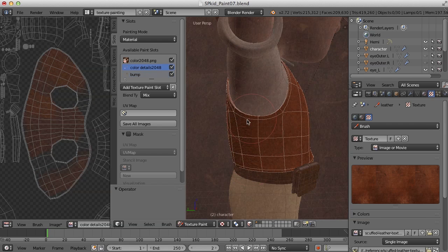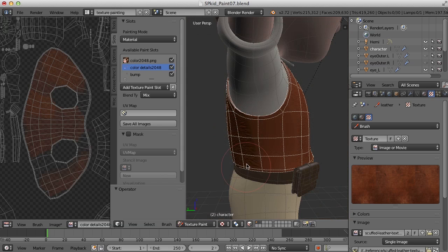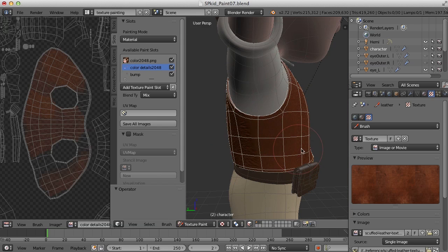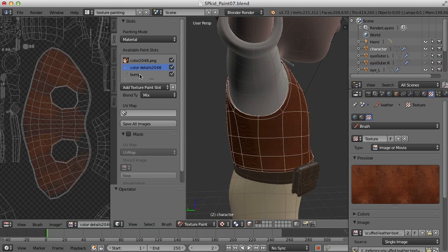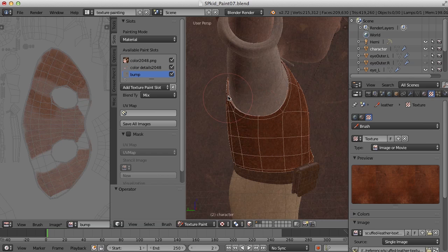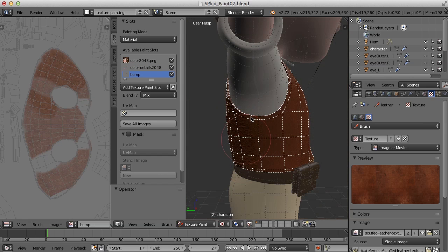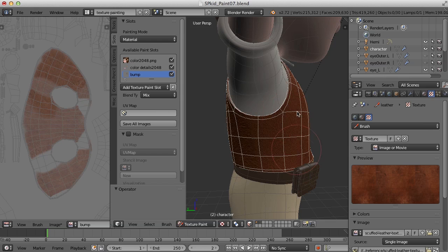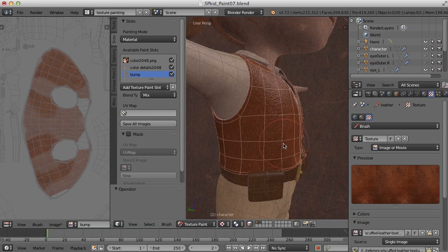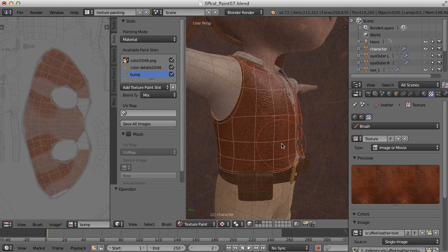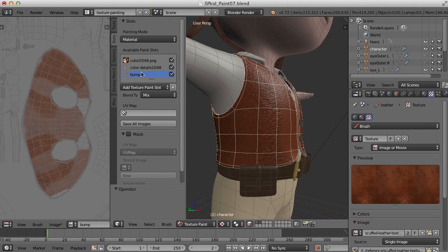Now there are, of course, lots of ways to use the paint tools for texturing and creating bump information. This is just one way that I like to do this. And I thought it would be kind of a fun thing to show.